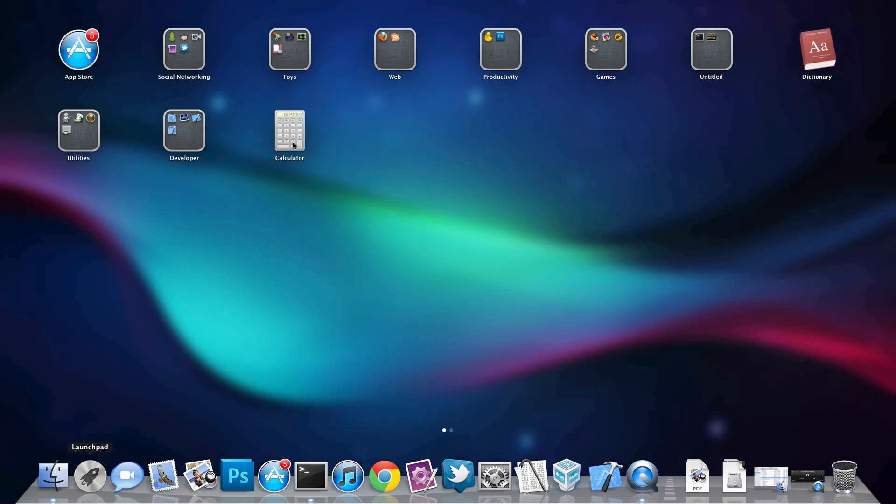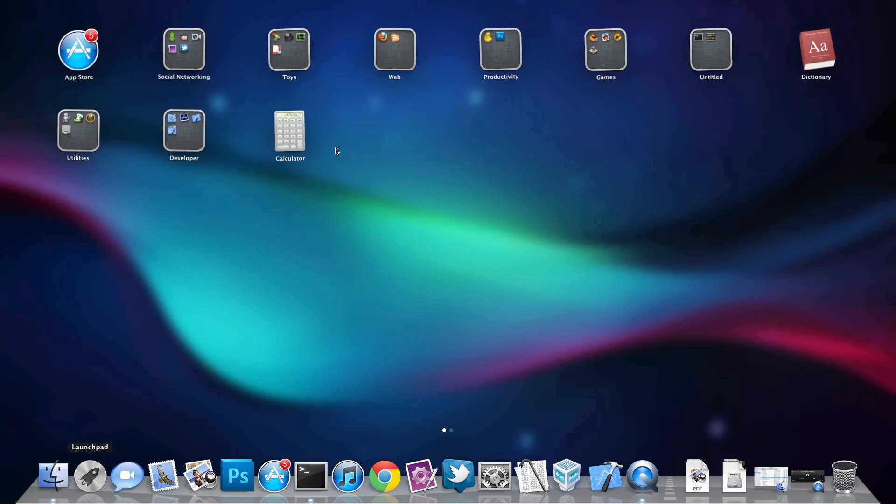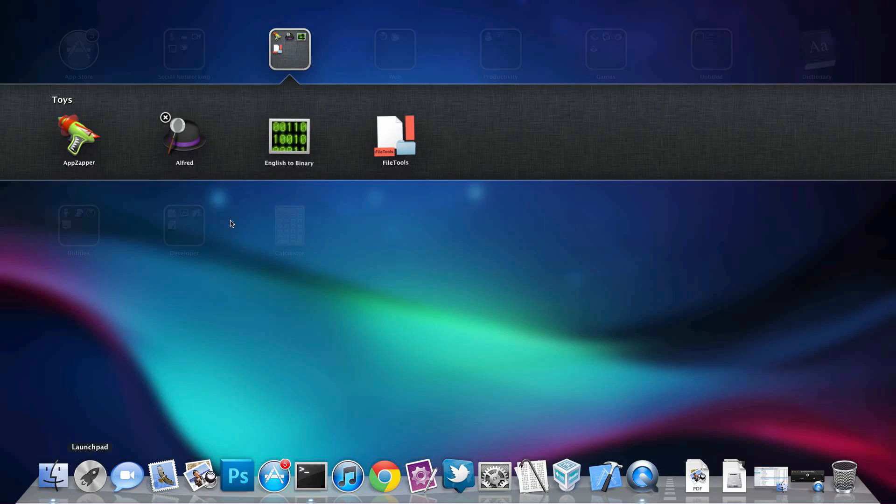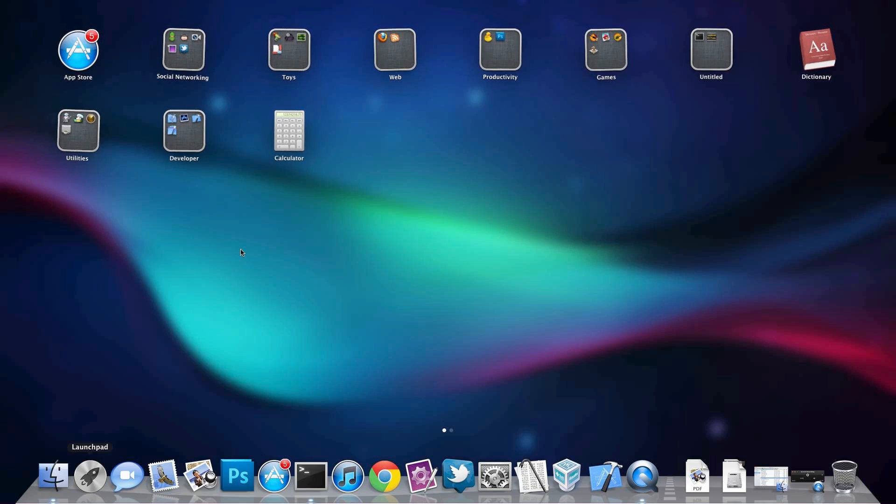When you hold down on an icon, it shakes, and normally you'd be able to hit a little X next to some of these things to uninstall it. For instance, next to this app, there's an X. But that's because I downloaded it from the Mac App Store, and for a lot of these apps, there's no X next to the icon.